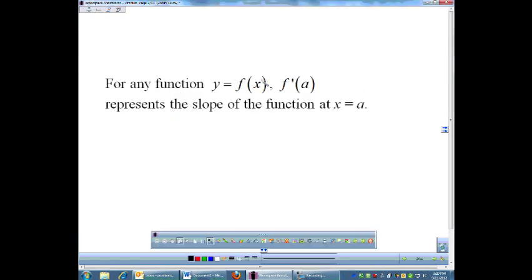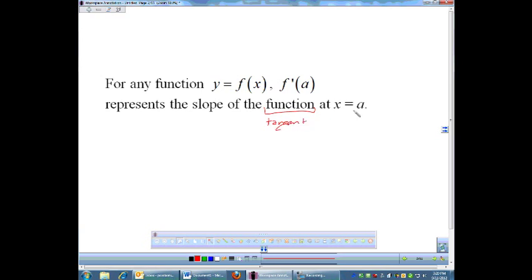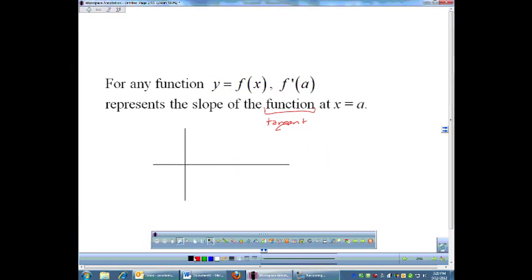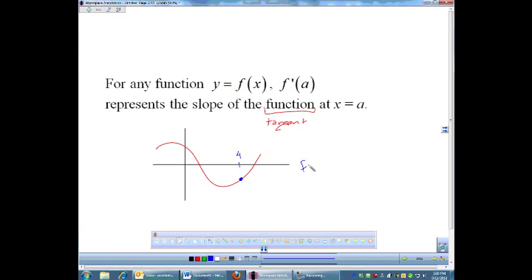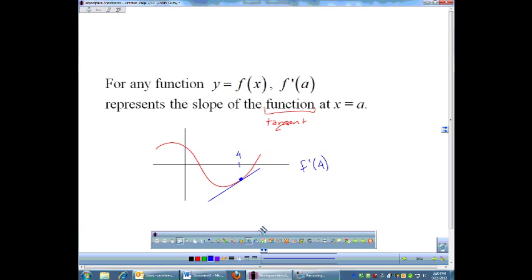A few things we need to go over first. If I ever say f prime of a, f prime of two, f prime of some number, that just means the slope of the function — or you could say the slope of the tangent at x equals a. So if I had some function, and this is x equals four, and I wanted to know what f prime of four is, I would sketch the tangent through four and try to guess what that slope is. That looks about to be a slope of one, so f prime of four is about one.